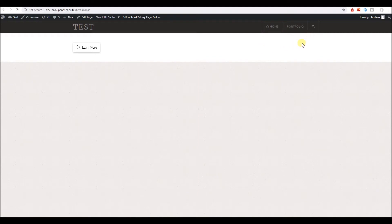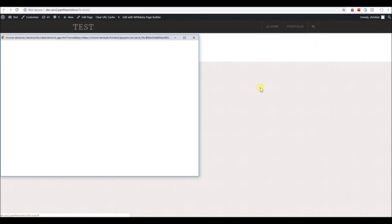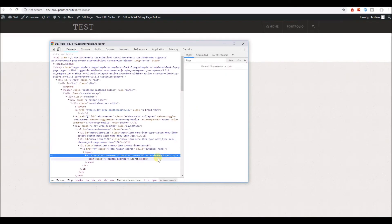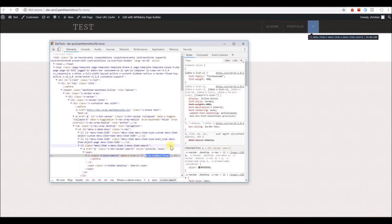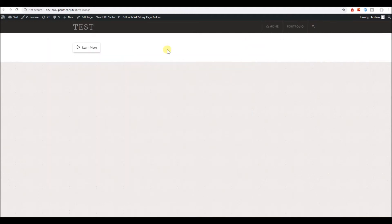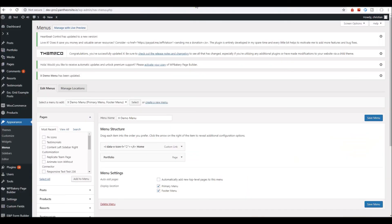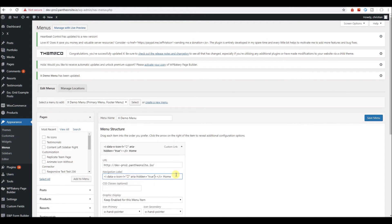if ARIA is important to you, web accessibility, we'll inspect this search icon. And as you can see, it has an area hidden true, attribute, and value. So, if you're concerned with web accessibility, you just put in, or add in, the attribute and value in here.